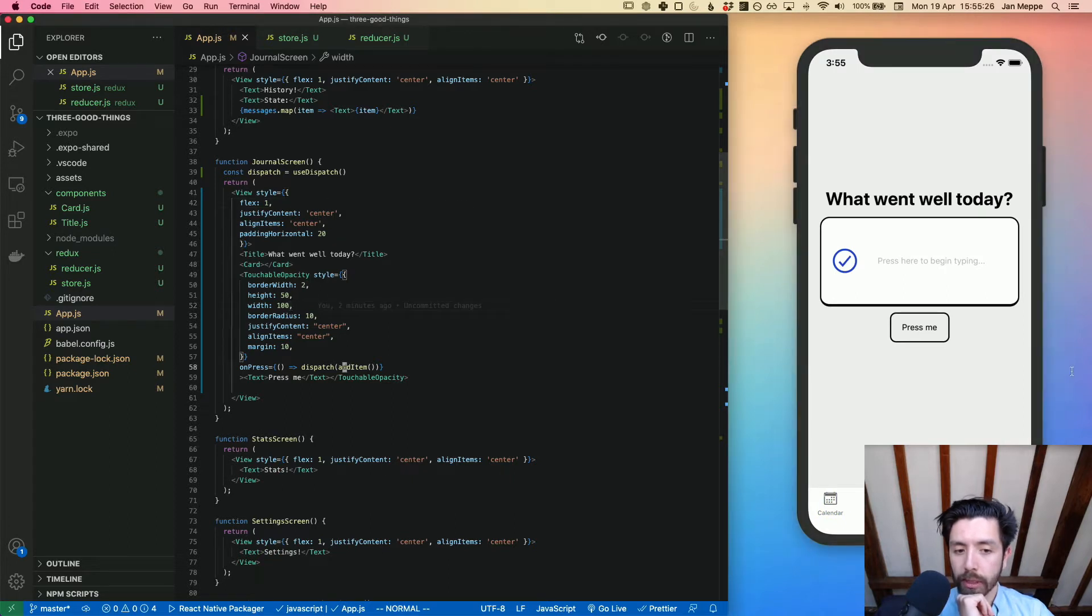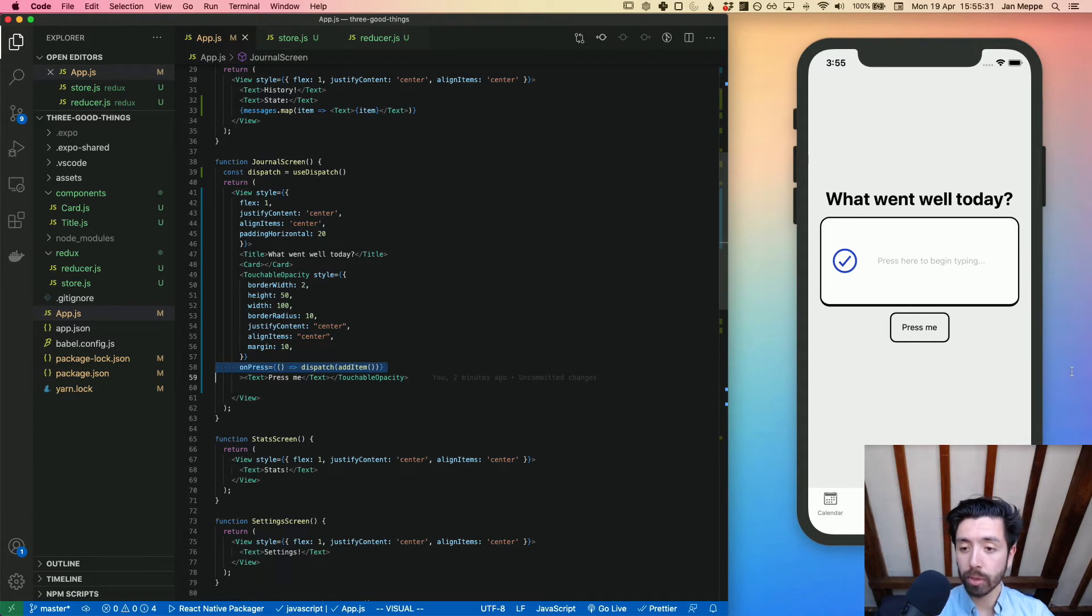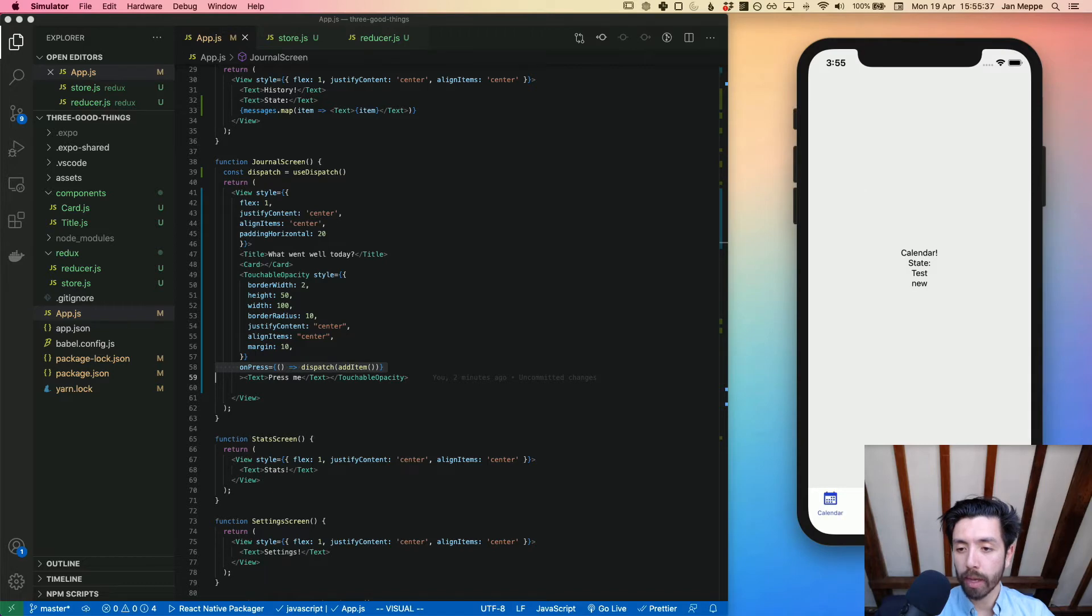If we now click on 'press me', what it does is dispatch an item and actually adds something to this state. How this happens I'll show you later, but now just watch what happens when I press 'press me'.